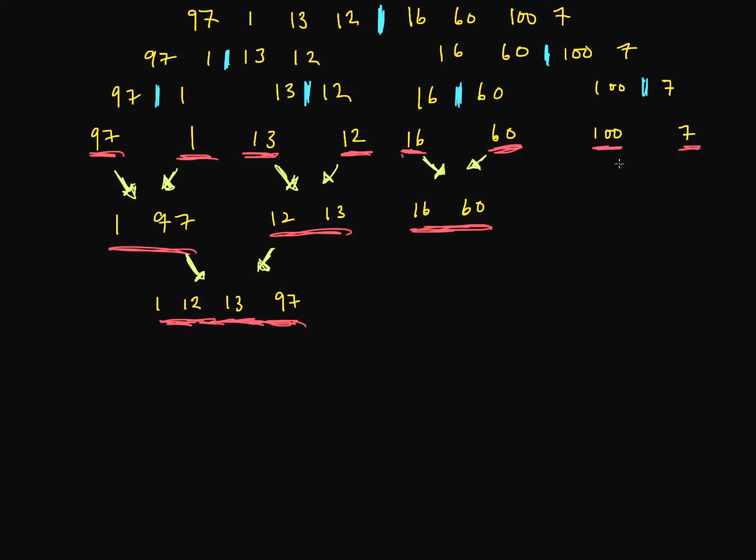7 comes before 100 in my book. And so there we go. That's sorted. So we've conquered the right side. Let's combine these two solutions.